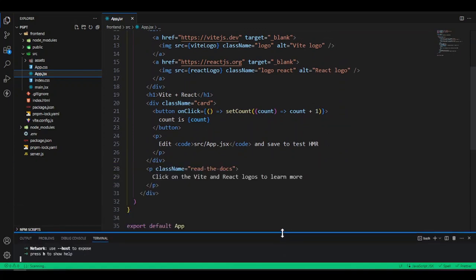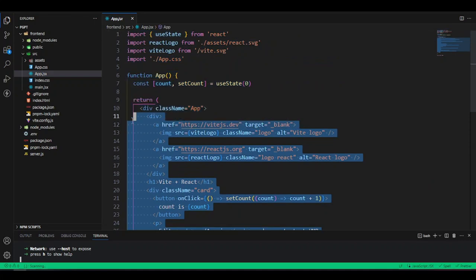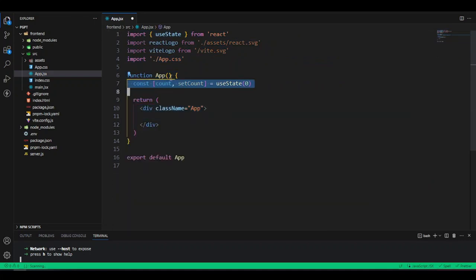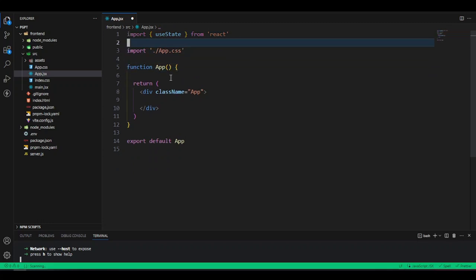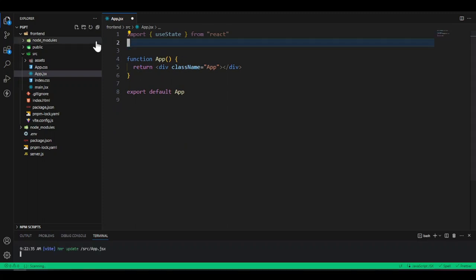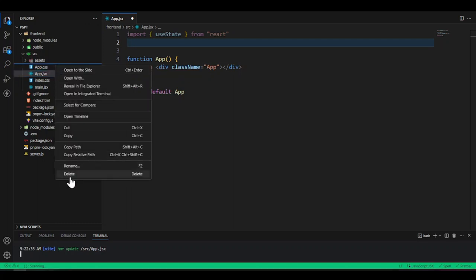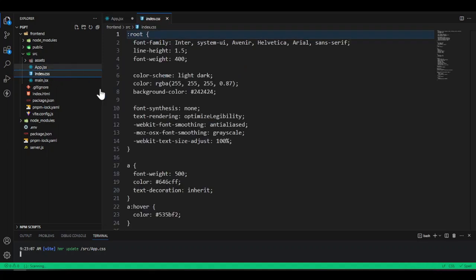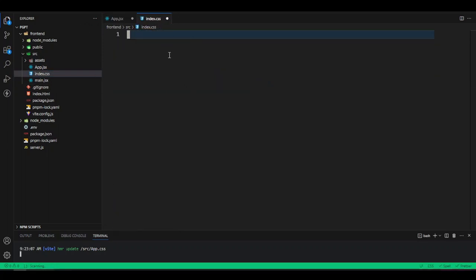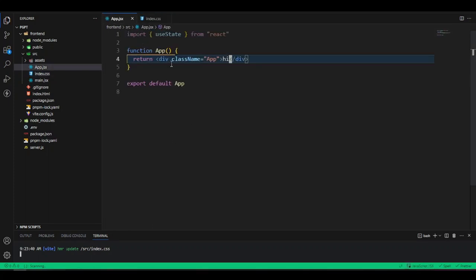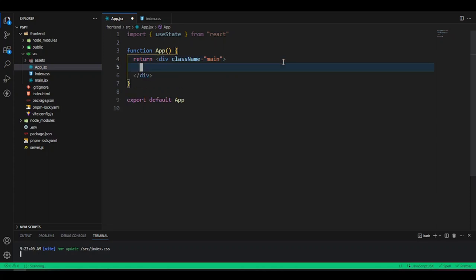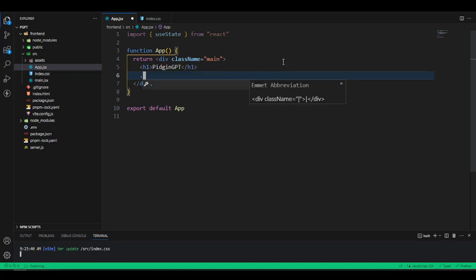Run pnpm dev to start the Vite React development server on localhost:5173. Press Ctrl+click to open the browser — you'll see the standard Vite React starter project. Now let's go into src/App.jsx and clean up all the boilerplate code. Remove the logos, comment out the CSS imports, and clean App.css. We'll replace it. Give the main div a className of 'main', then add an h1 inside it.